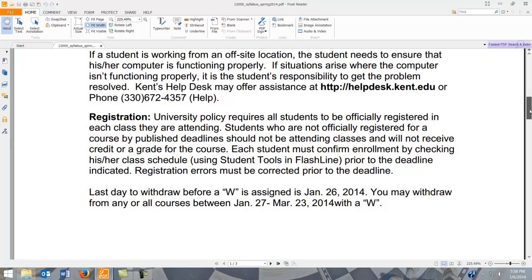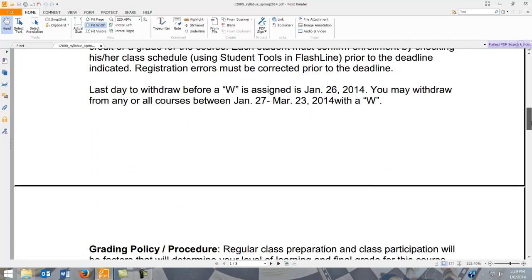Regarding registration: you can withdraw from the course up until January 26th before a W shows up on your transcript. Any time after that, up until March 23rd, you can withdraw with a W. If you are considering dropping the course for any reason, please contact me first, because sometimes we can work around the situation. I'm semi-flexible, so let's discuss it before you drop.